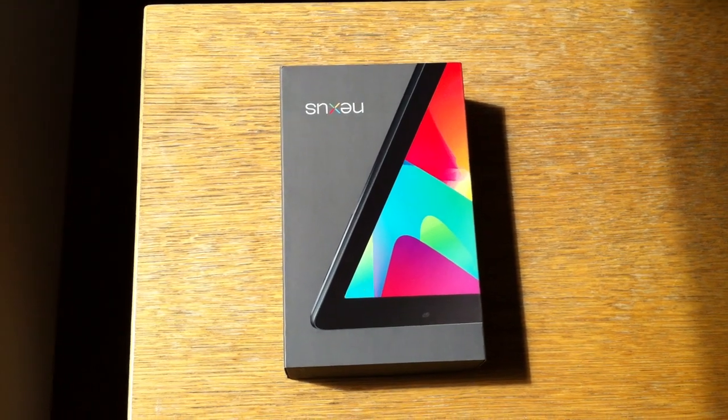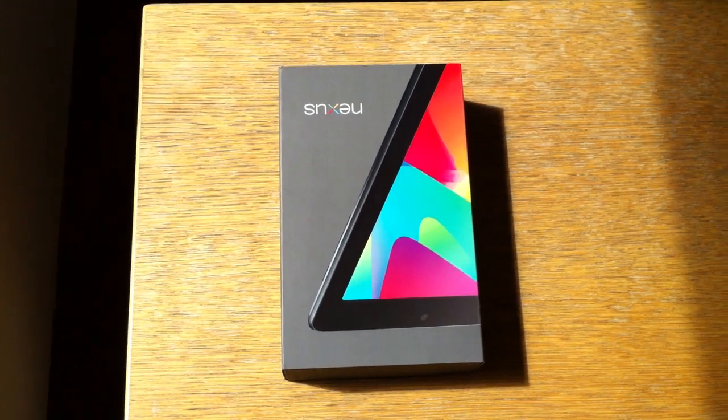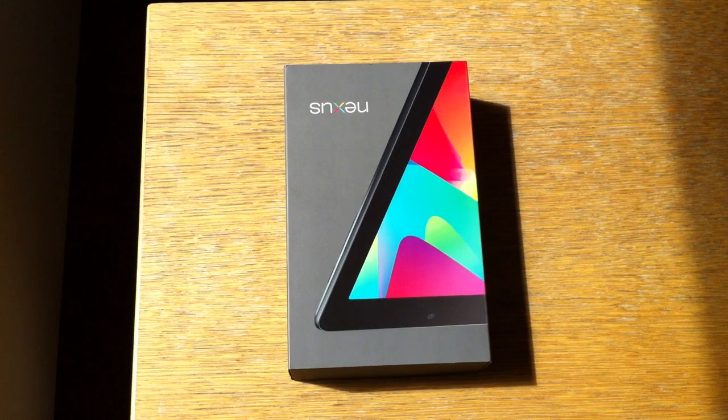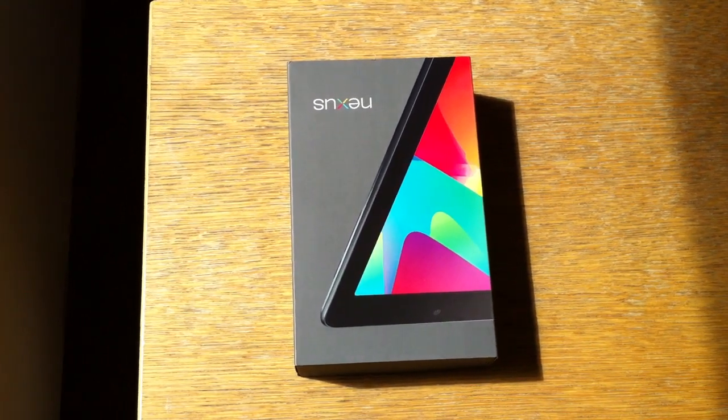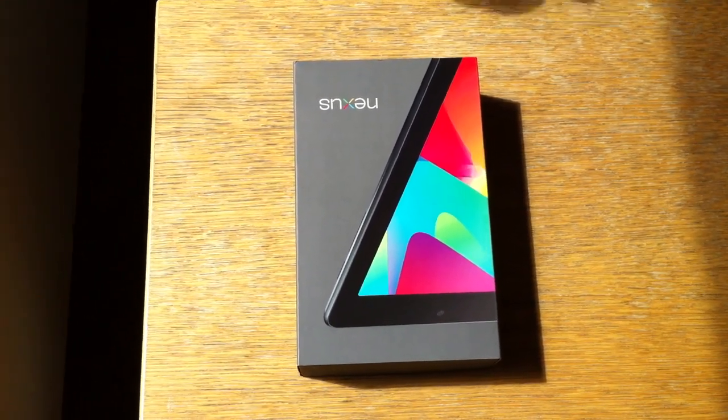Hi everybody, I'm doing a quick video tour on the new Nexus 7. It just arrived and I'd like to show you the unpacking.